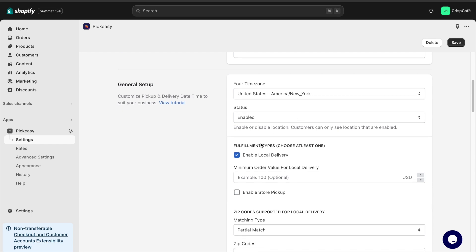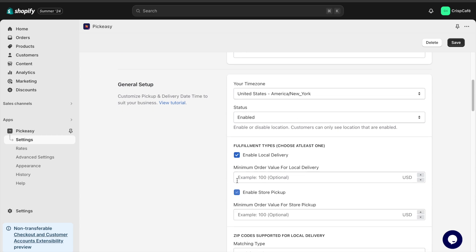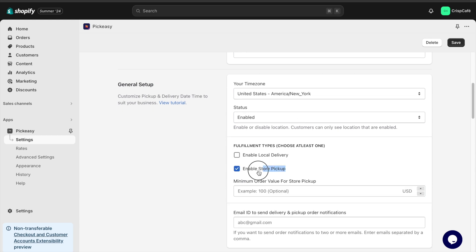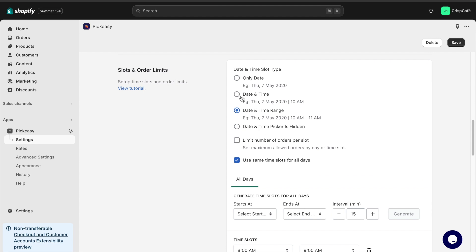To begin with, enable local pickup for your location and specify how you want your customers to select their preferred date and time.